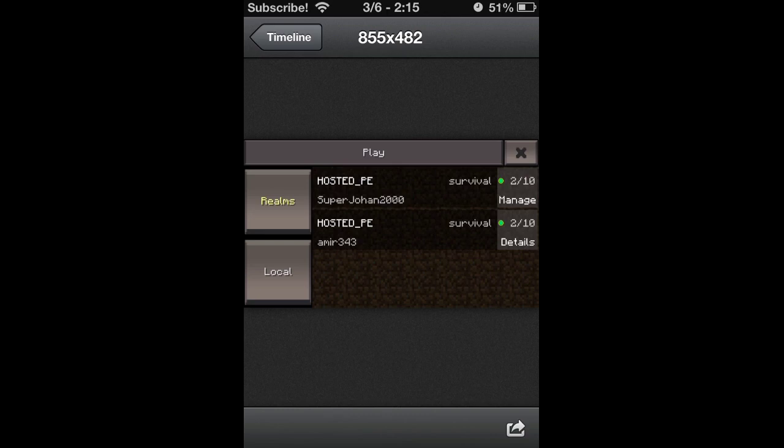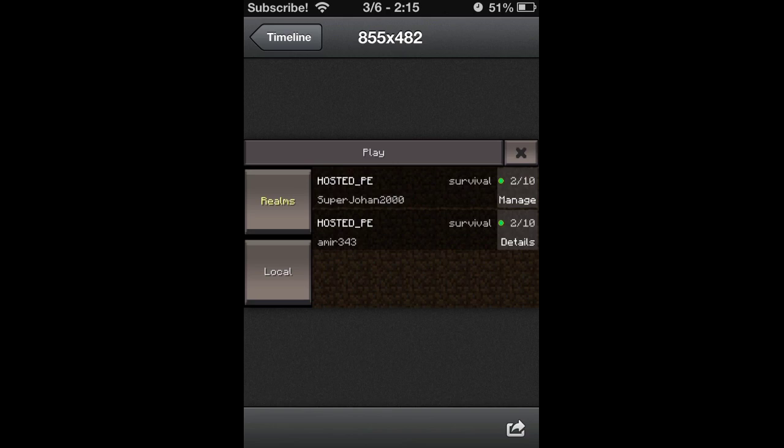Underneath would be the username and the host. Hosted PE is probably the name of the server by default. I'm guessing you could change that, like in PC you can change the server name to whatever you want.